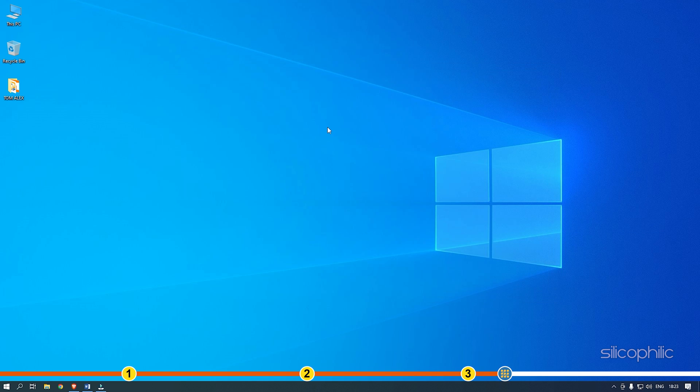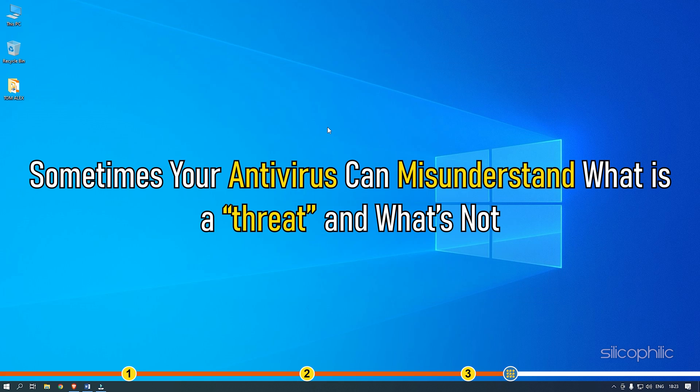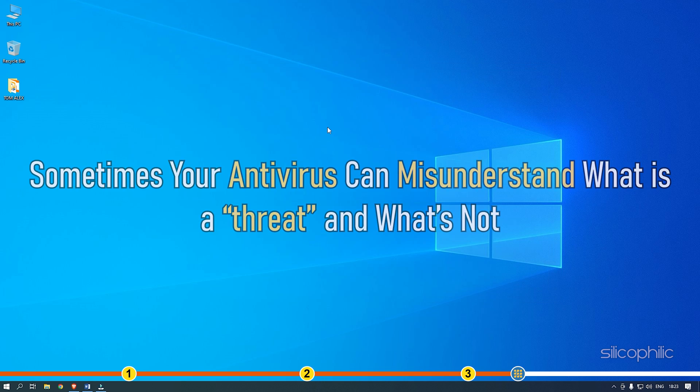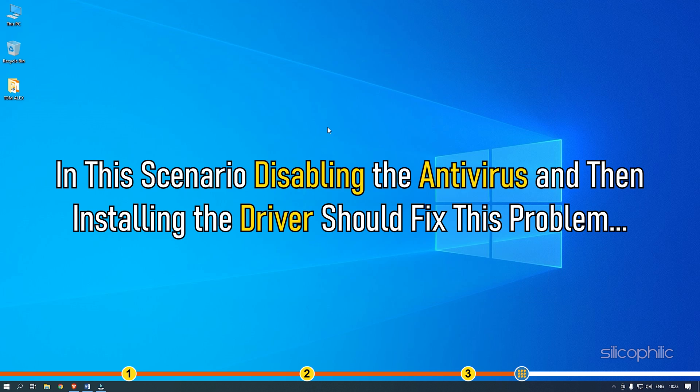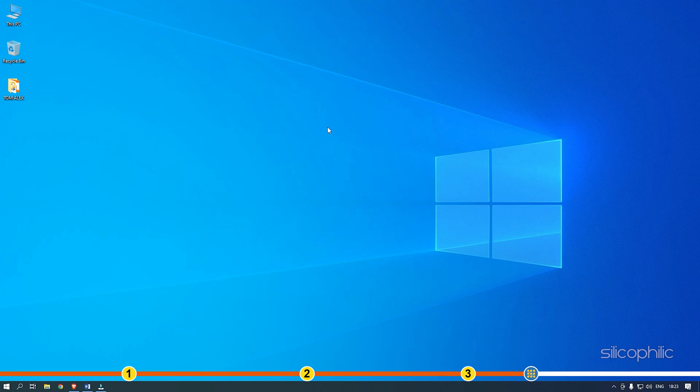Sometimes, your antivirus can misunderstand what is a threat and what's not. In this scenario, disabling the antivirus and then installing the driver should fix the problem.